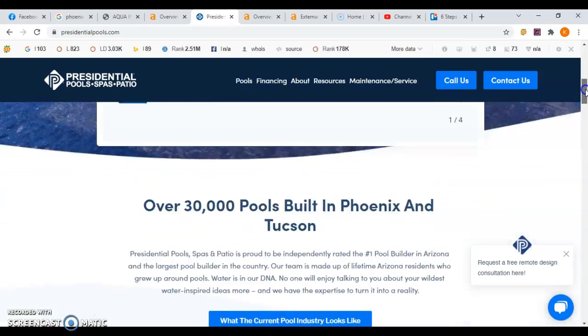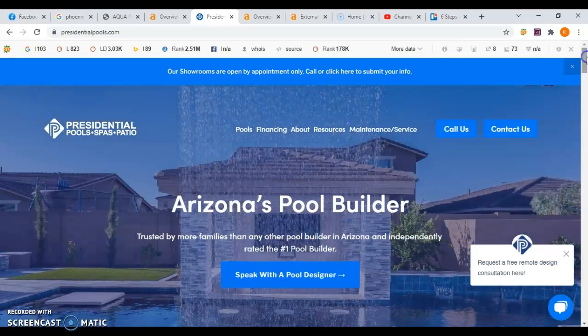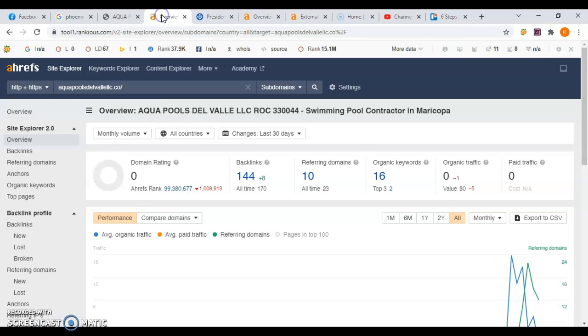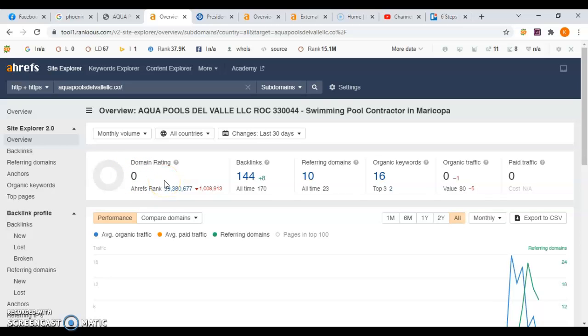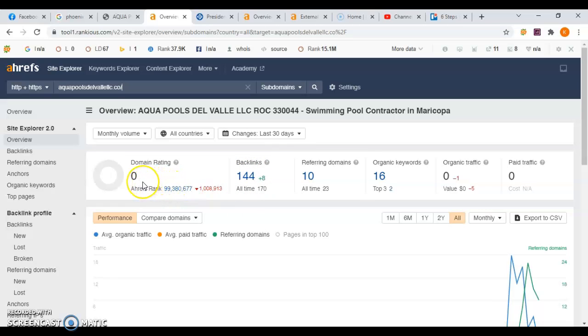This is a program that we use called Ahrefs and it helps us to analyze how a website is performing. And if you see right here, Google has given you a rating of a zero out of a hundred, which means that Google has zero trust in your website and that has everything to do with your backlinks.